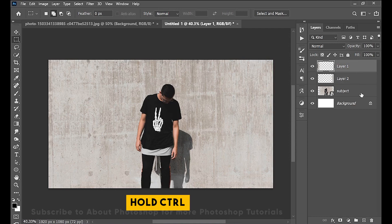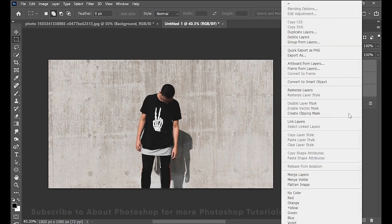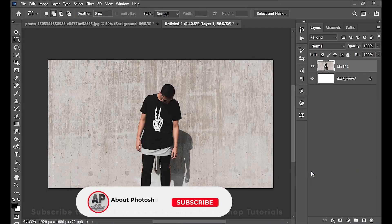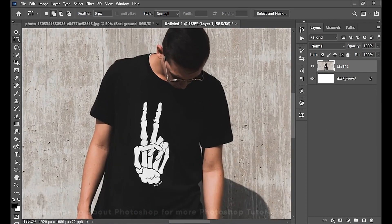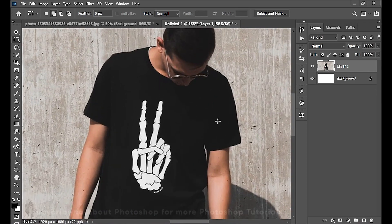Now hold the Ctrl key and select all three layers by clicking on them, then right-click and merge them. It is all in one layer now. I'll simply get rid of this logo — it is just a little distracting.